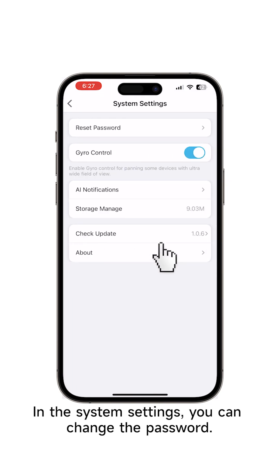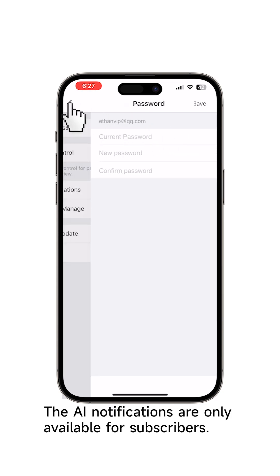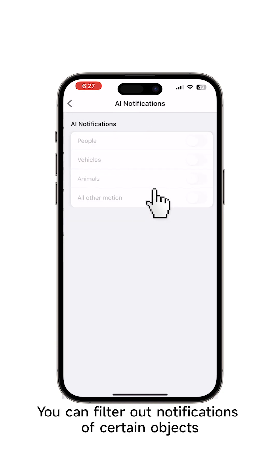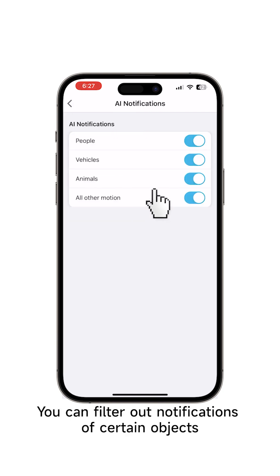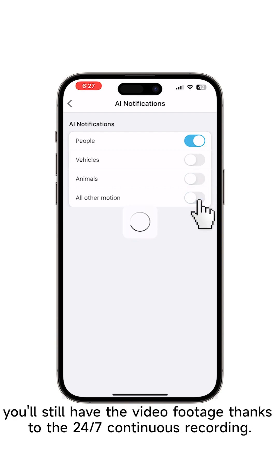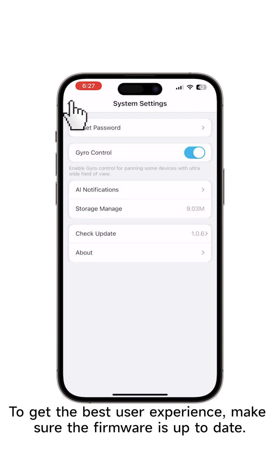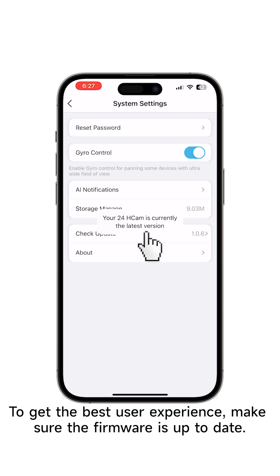In the system settings, you can change the password. The AI notifications are only available for subscribers. You can filter out notifications of certain objects like vehicles or animals and all other motions. However, you'll still have the video footage thanks to the 24/7 continuous recording. To get the best user experience, make sure the firmware is up to date.